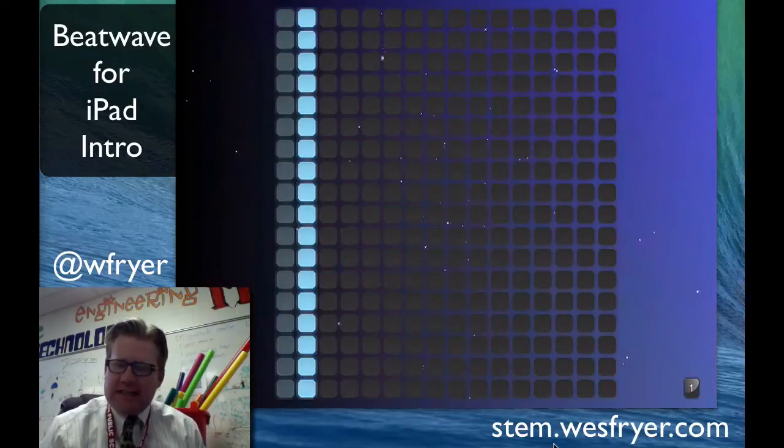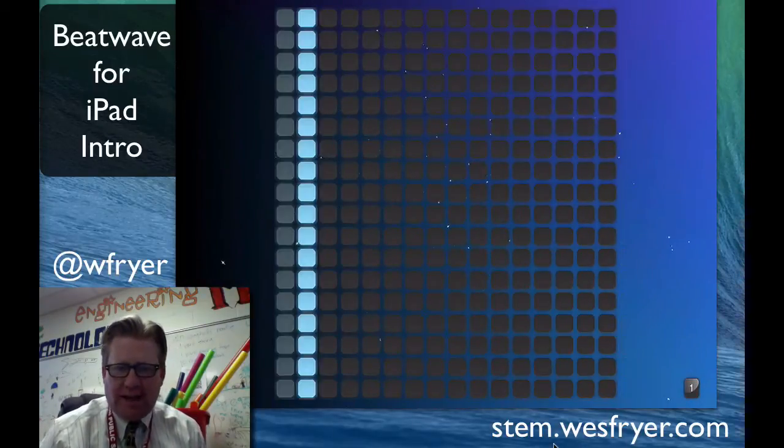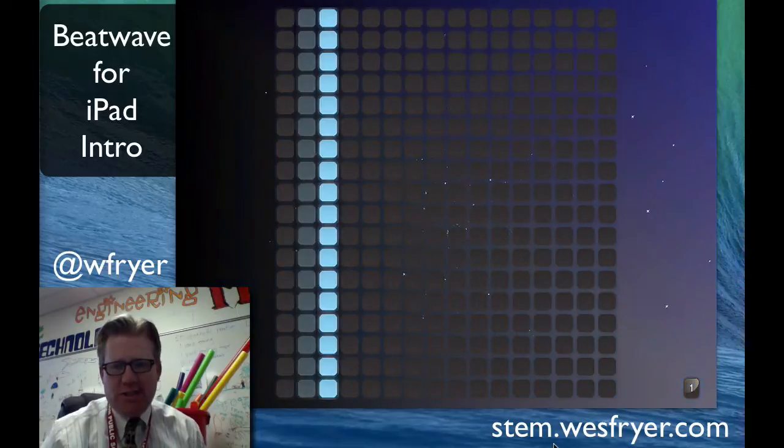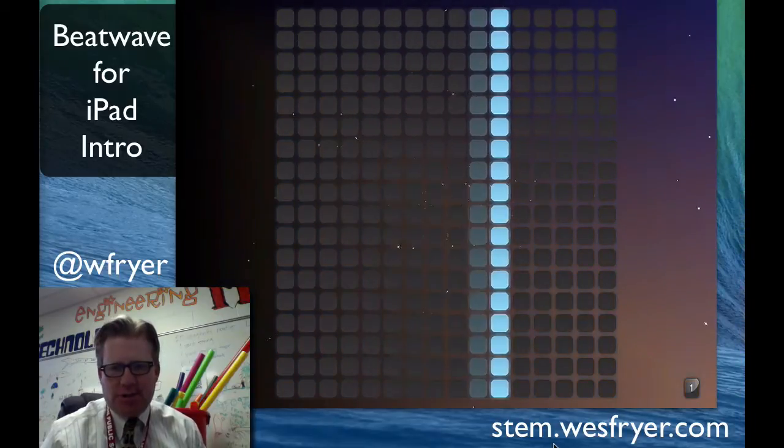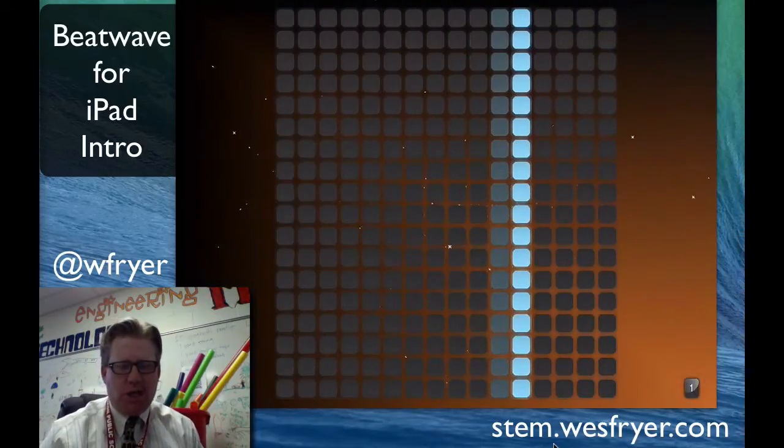Hi, this is Dr. Fryer and I'd like to teach you the basics of a free little app called BeatPad, which is a sequencer that has four different boards.